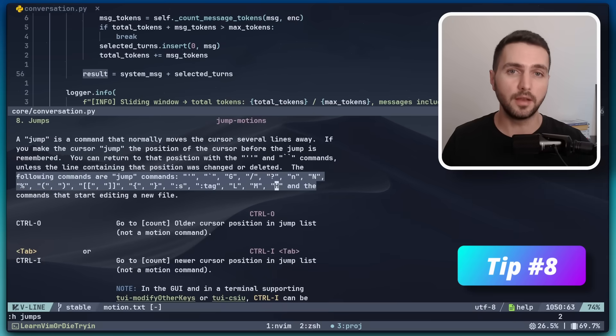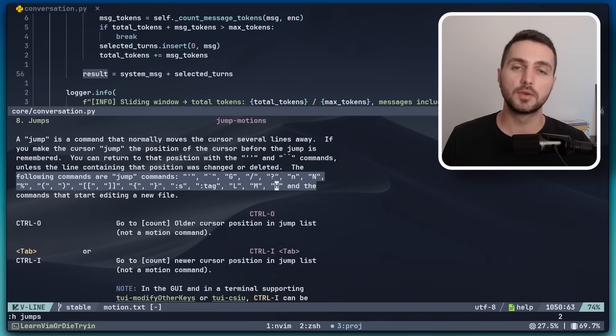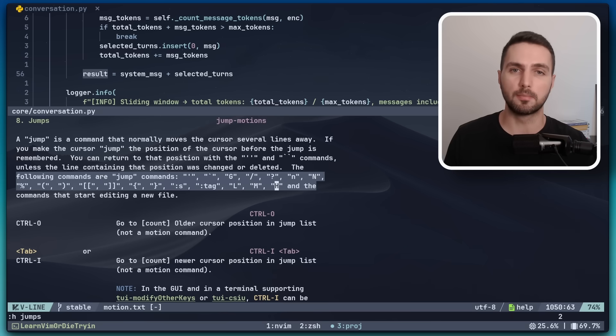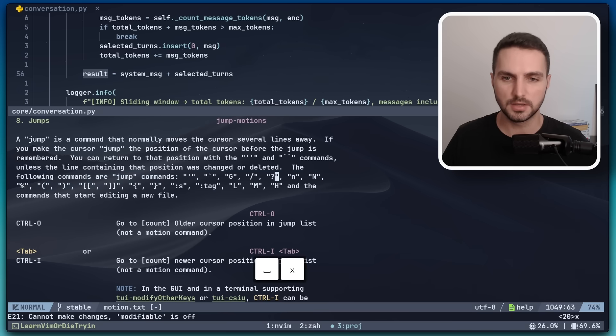Another really underrated feature, in my opinion, is Vim Marks. Now, if you've been using Vim for a while, you're probably familiar with marks. However, there are some details that many people overlook. Let me show you what I mean.